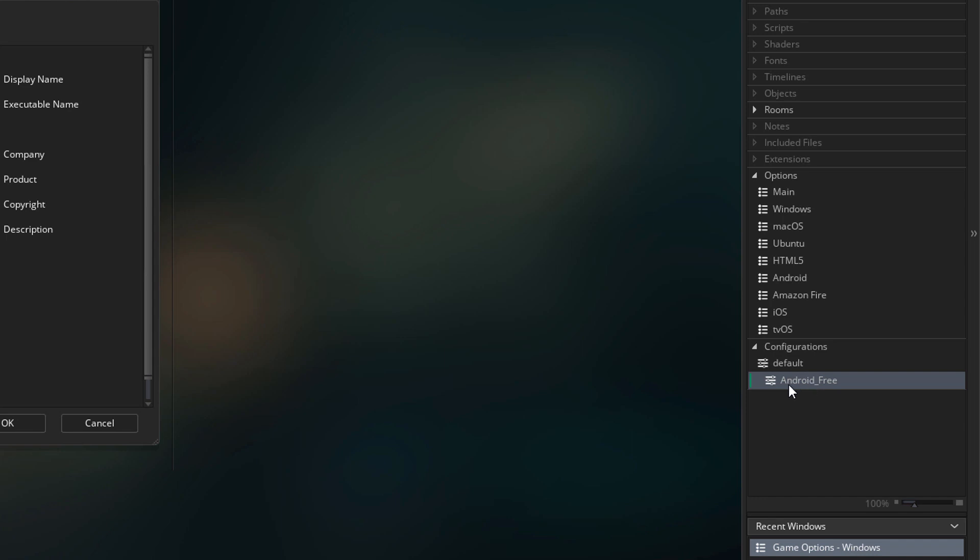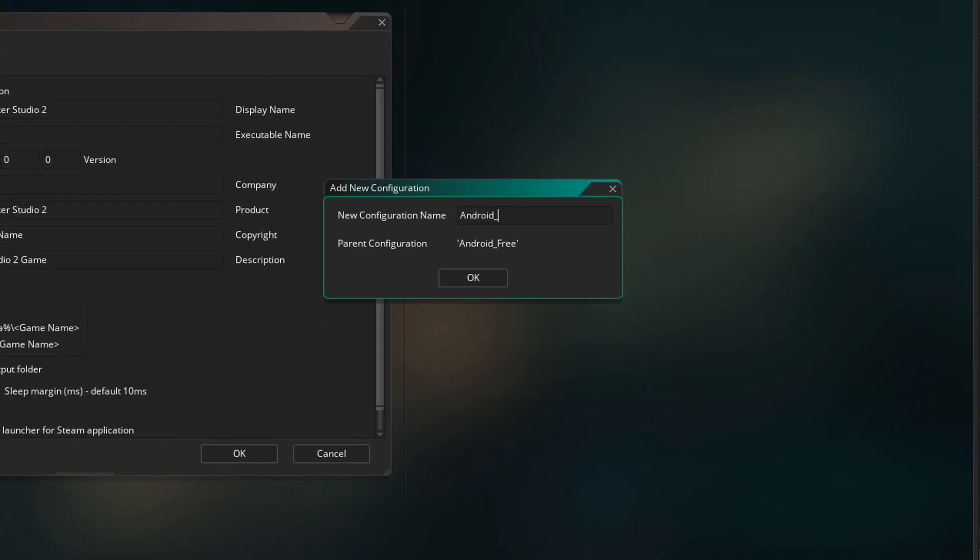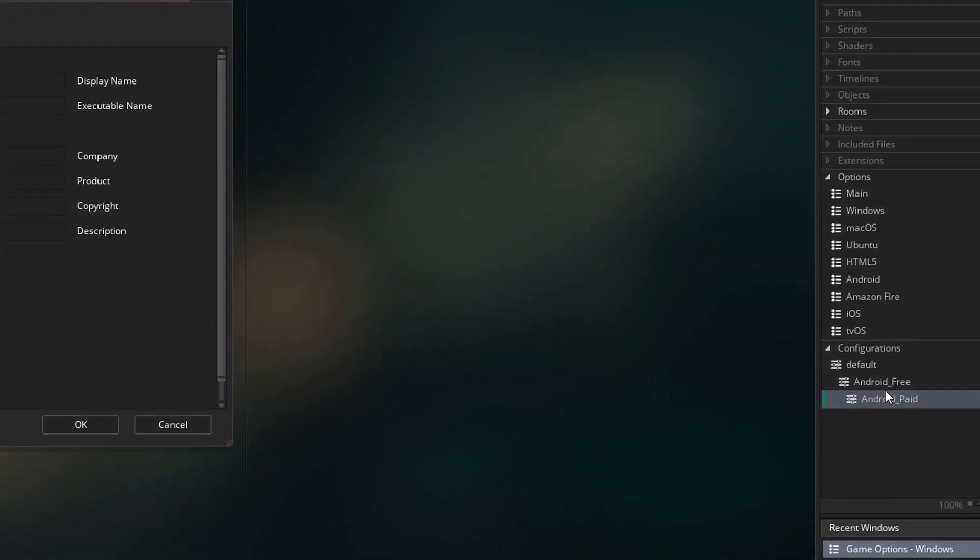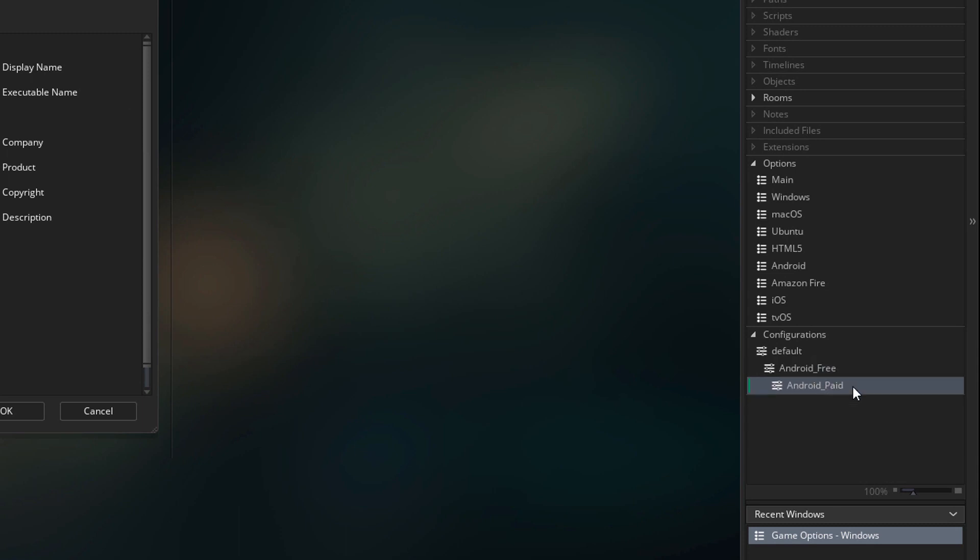We are now going to create another configuration under this. This will be Android Paid. This is going to inherit its properties from Android Free. Now we have two versions of our game on Android, one free and one paid.